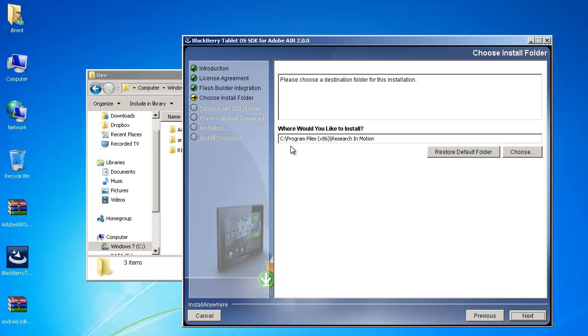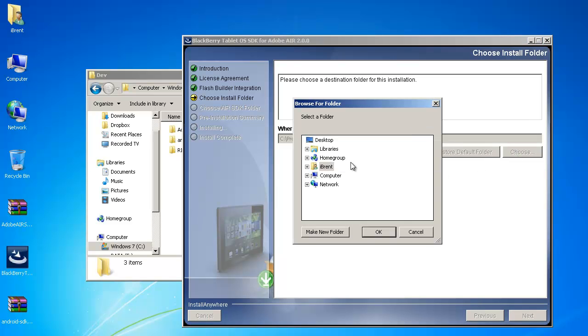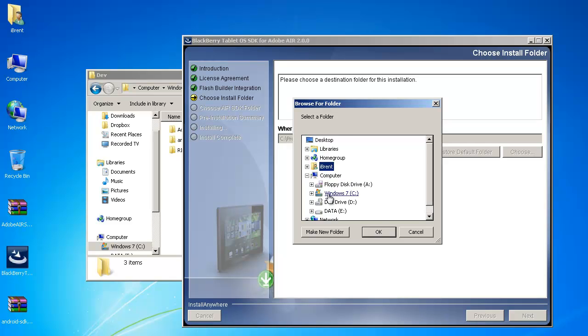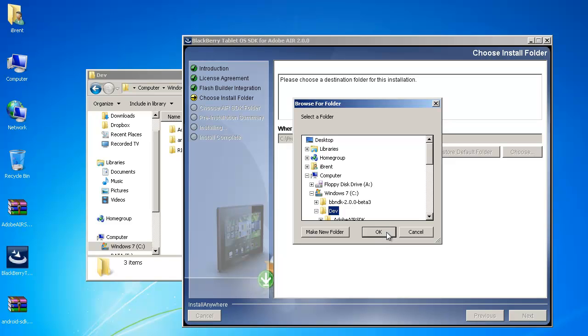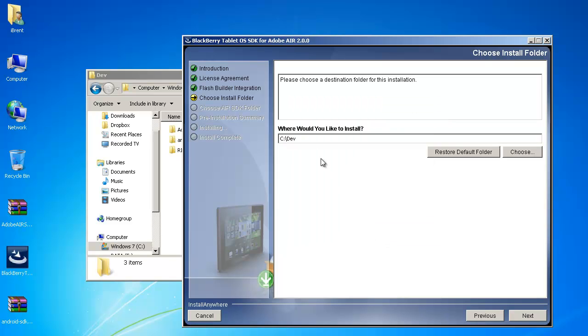Now at this point what I'm going to do is I want to put this folder in the same location as my other SDKs that I've downloaded so I'm going to go ahead and choose go to my root drive and then go to the dev folder and then I'm also going to put it in a folder just RIM for Rim.